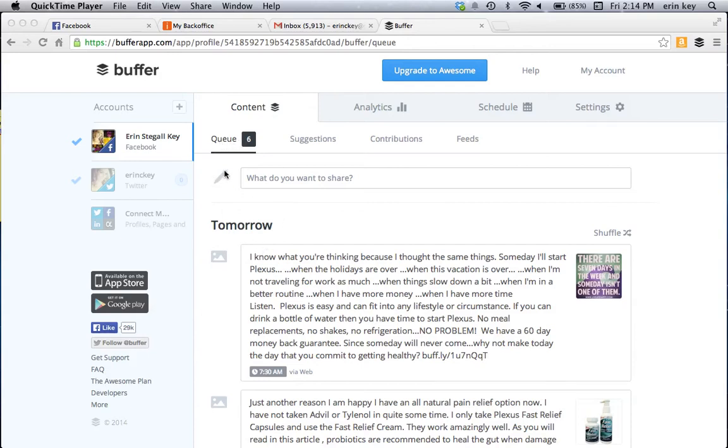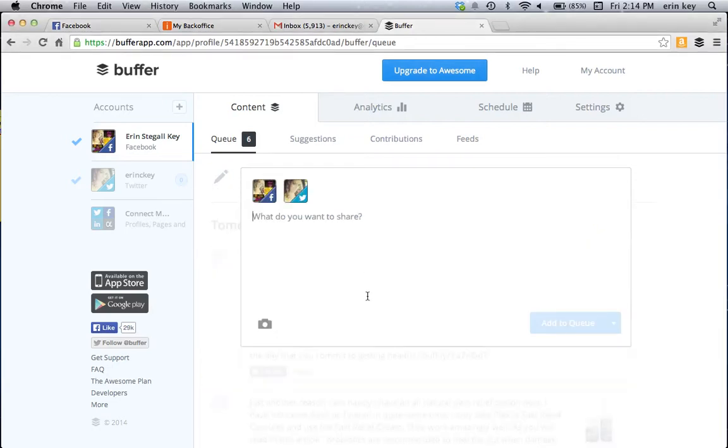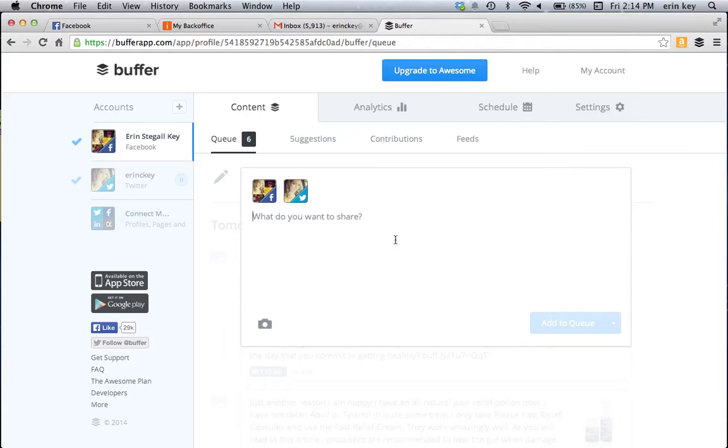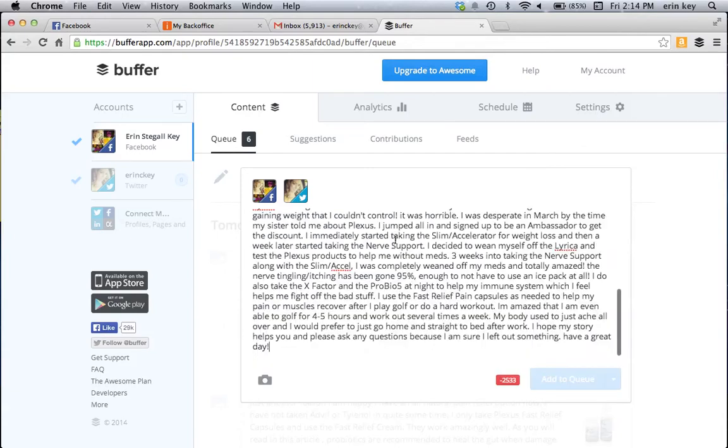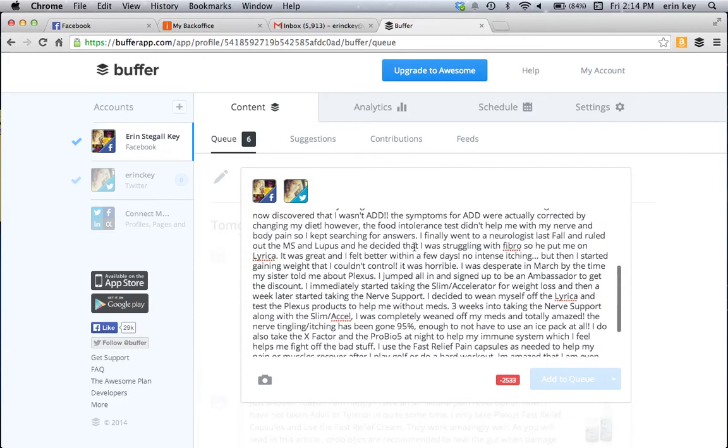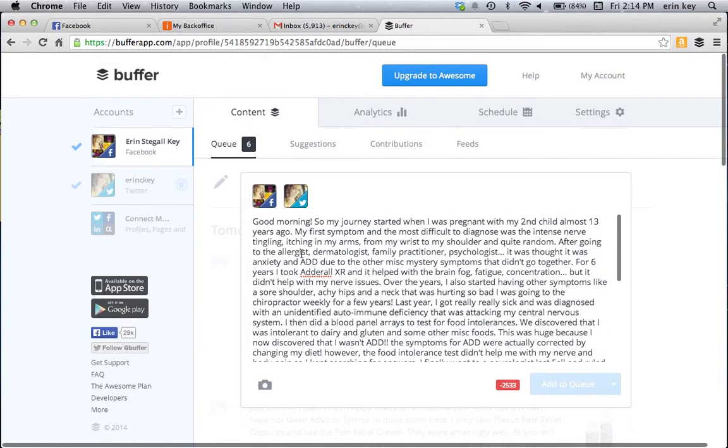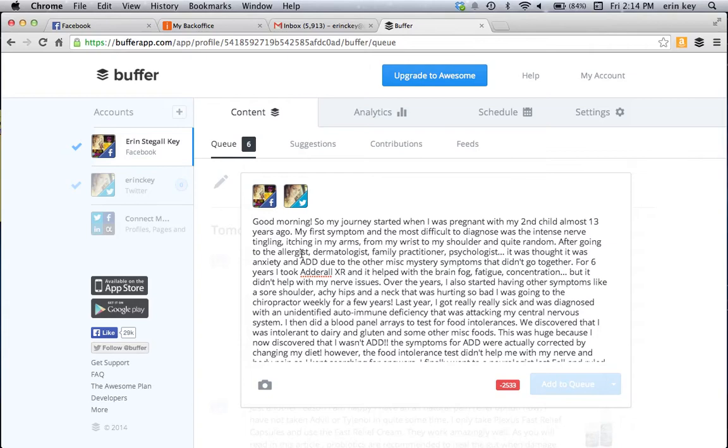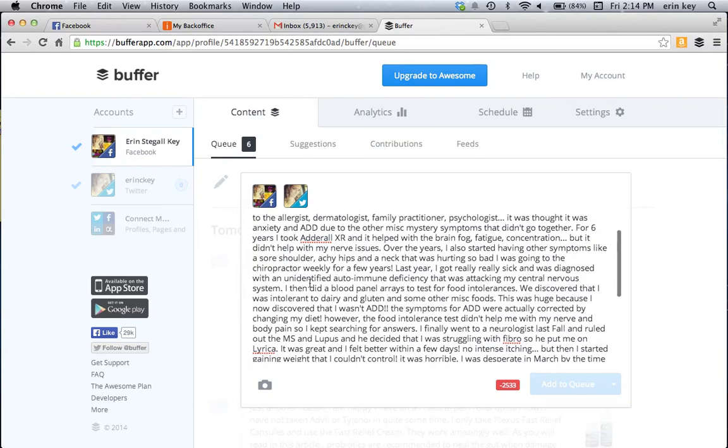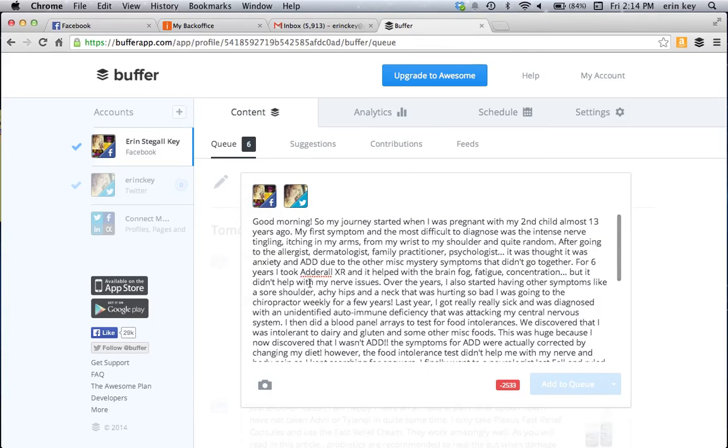So here you see that little pencil icon right in there. You're going to click on that and that's where you're going to enter in the post. If you have copied in some text from someone else's post, a testimony, this is where you would put it in here. So I did Command V on my Mac and I copied in and pasted some text here from another person's testimony.